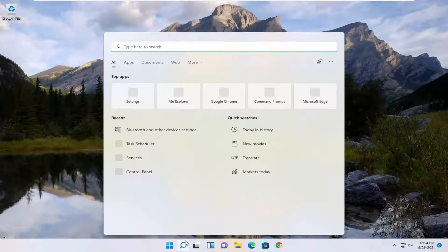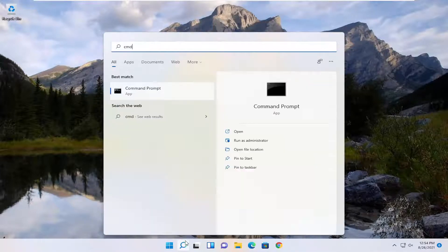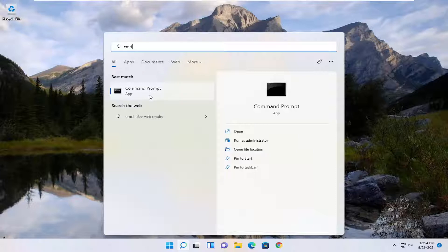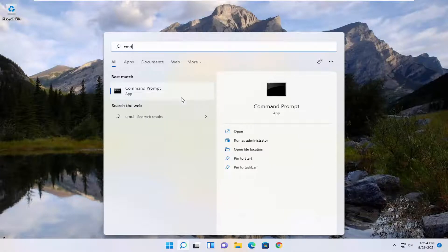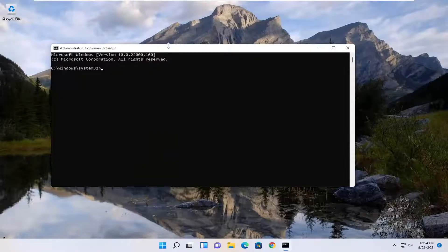First thing we're going to do is open up the search menu, type in CMD, best match come back with command prompt, go ahead and right click on that, and select Run as Administrator. If you receive the user account control prompt, select Yes.